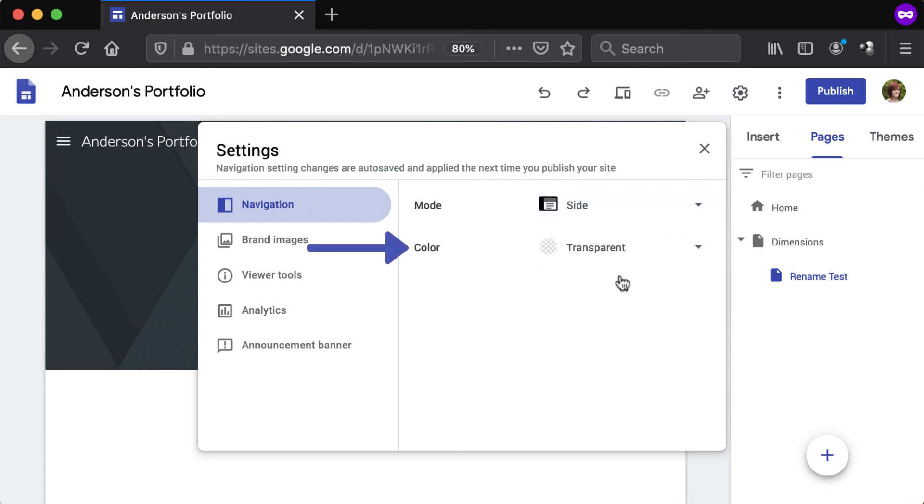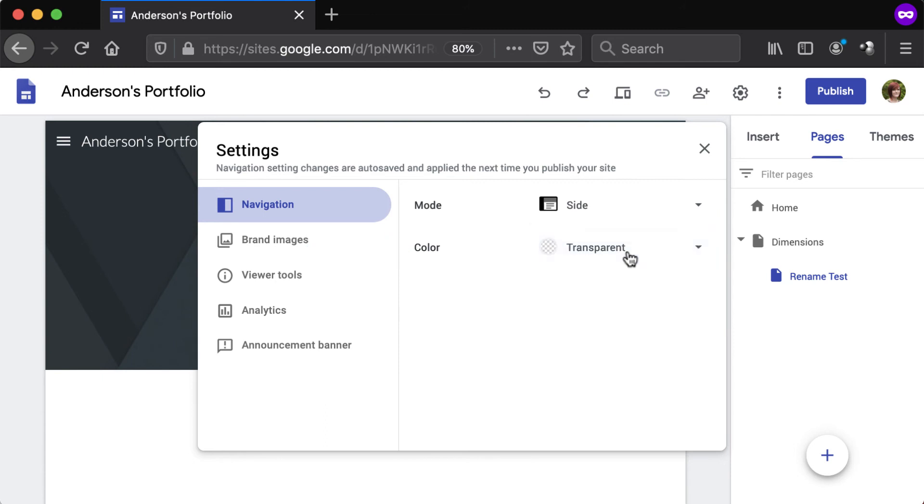The background color can be set to transparent, white, or black. When done making changes, click the X to the top right of the window to close.